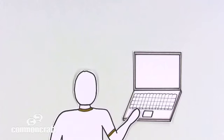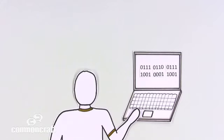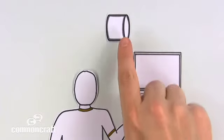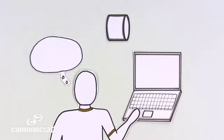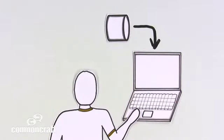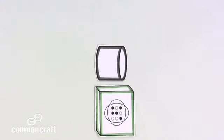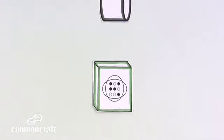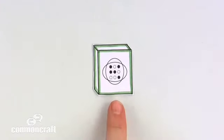The problem with computers is that most of us don't speak their language. We need a translator – something that can understand our needs and put the computer to work for us. The translator is called software, and it makes computers useful.